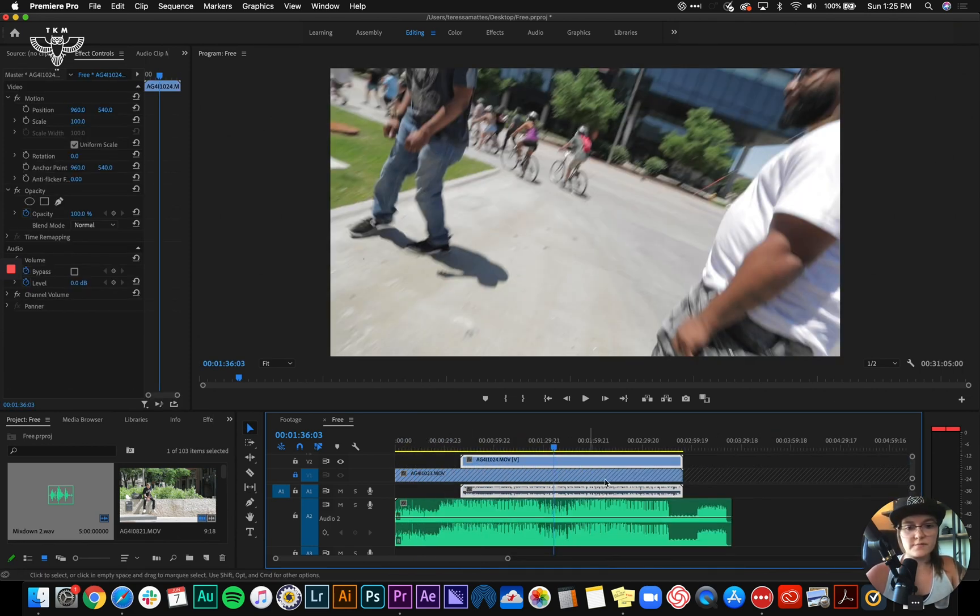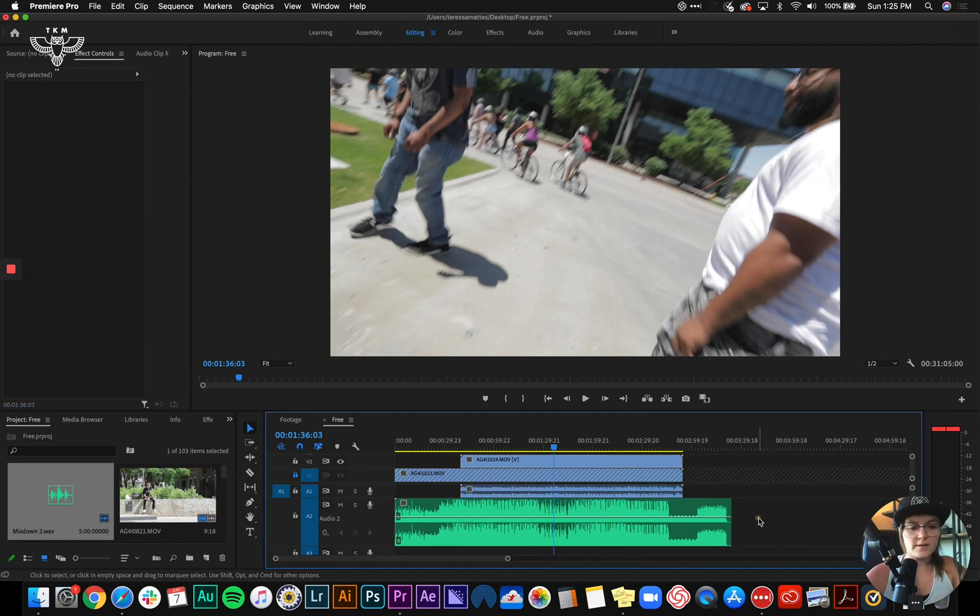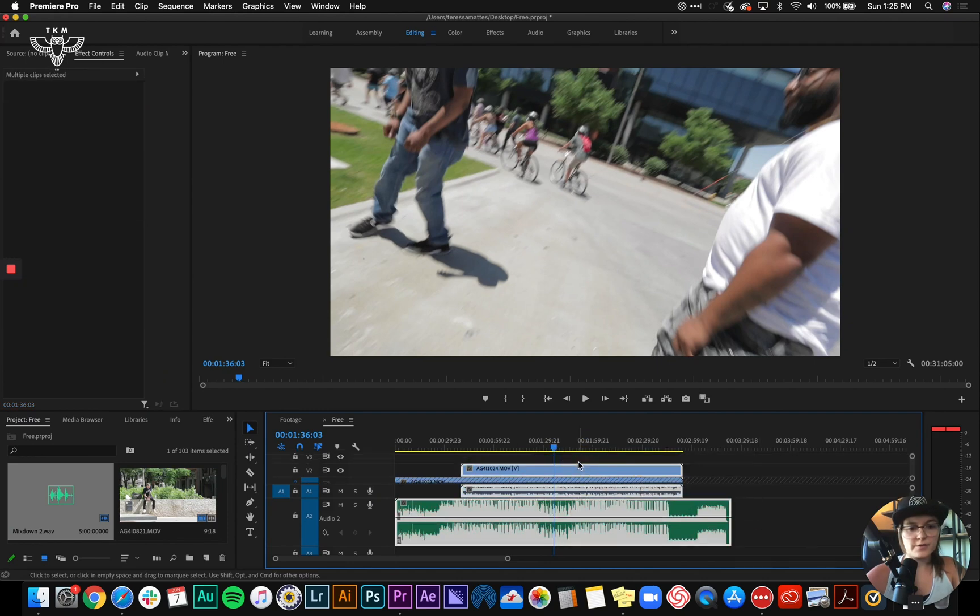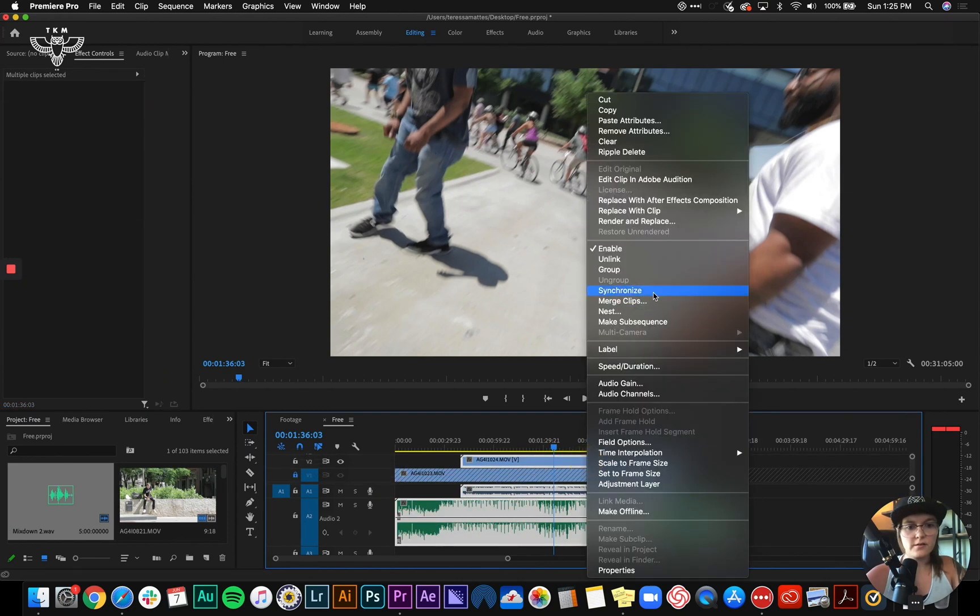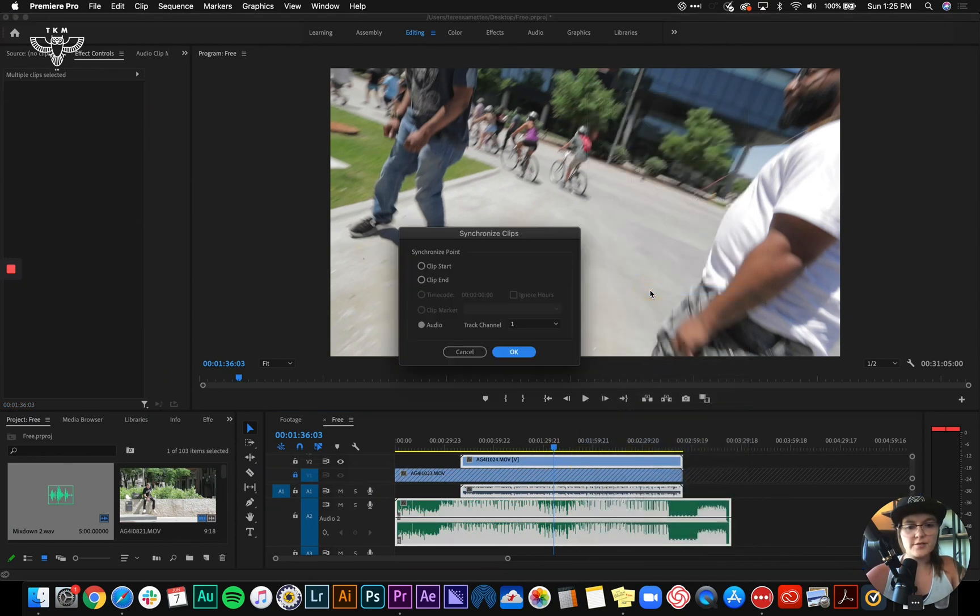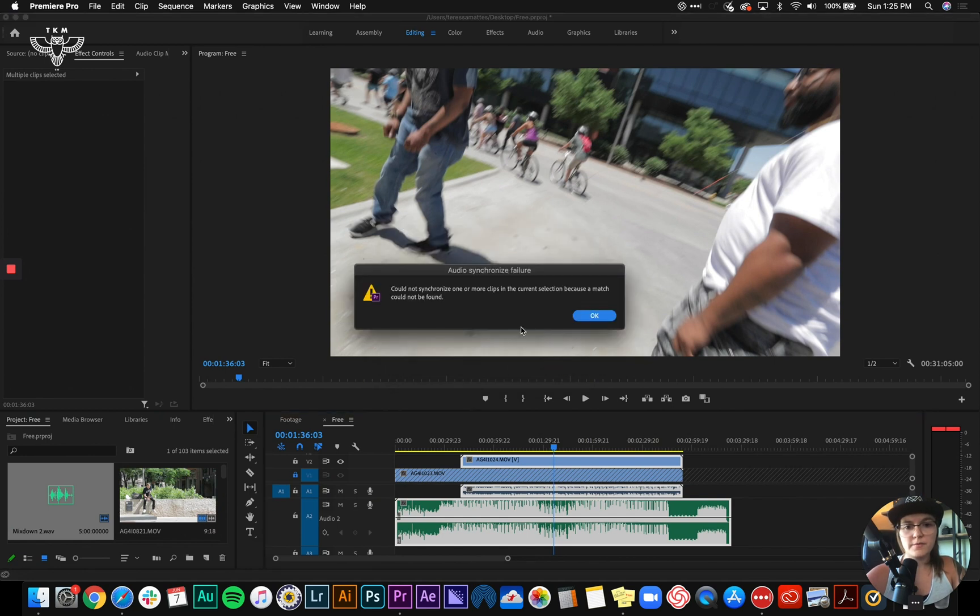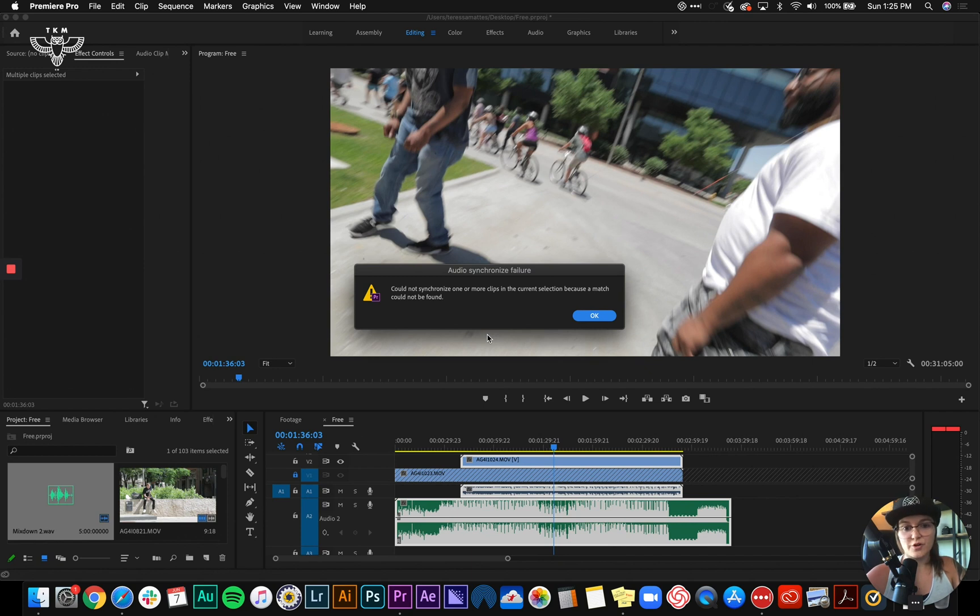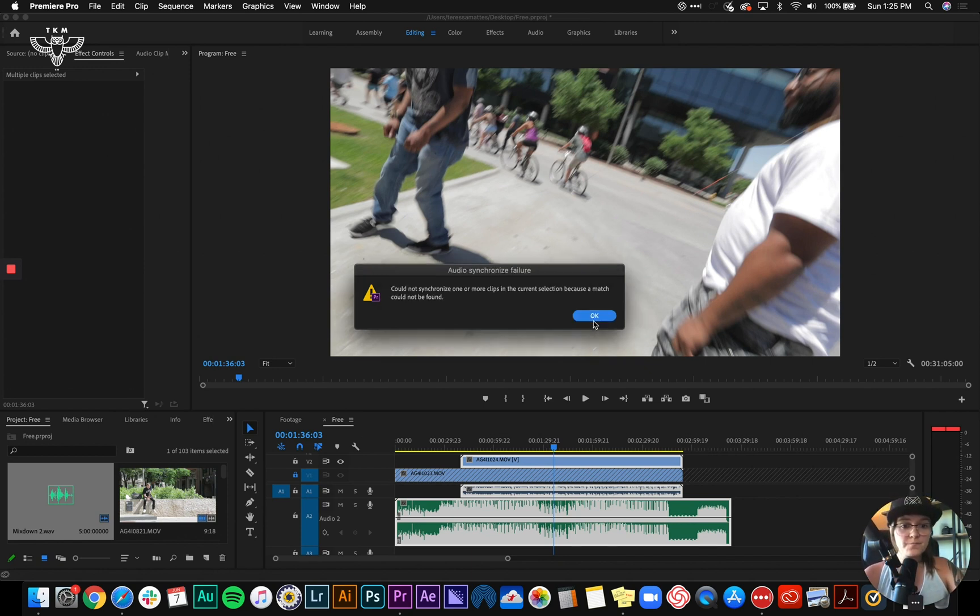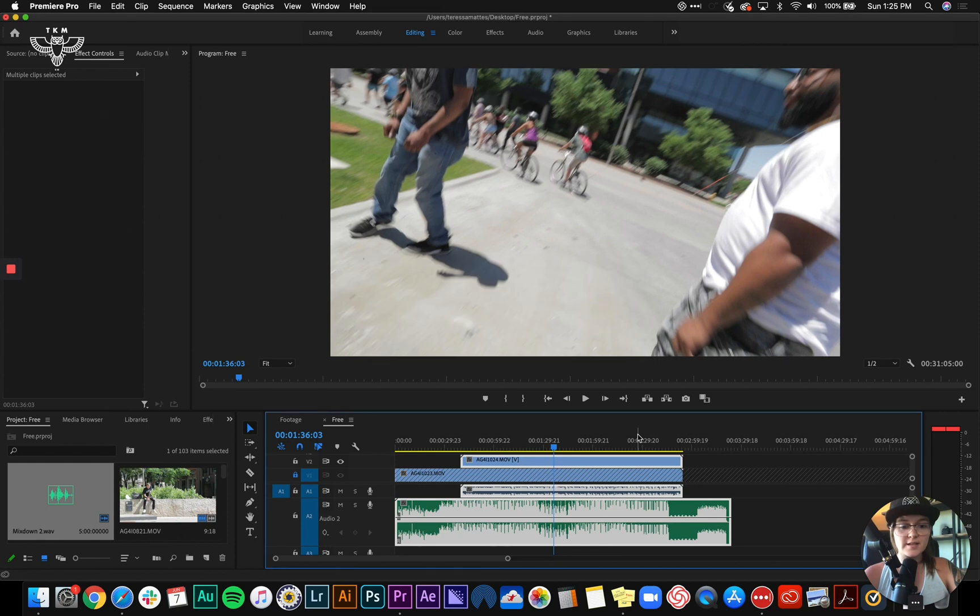And I'm going to do the next thing with the next piece of footage. I'm going to select it all, synchronize with the audio. And this is what I would assume happens: could not synchronize one or more clips in the current selection because a match could not be found. And that is okay.